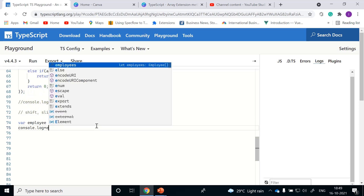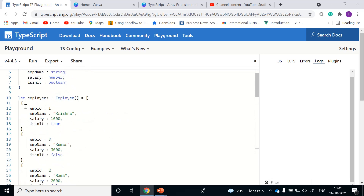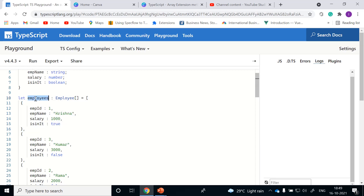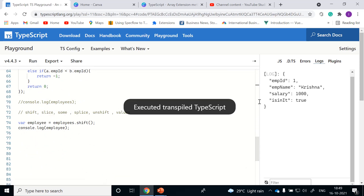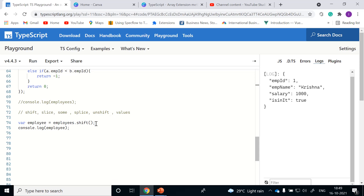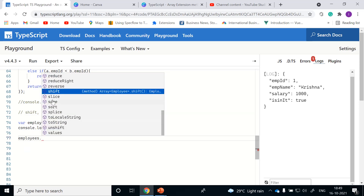Let me log it with console.log of employees. As per the description of the shift method, it's going to remove the employee with ID 1 and return it, and finally we'll have two remaining objects. Let me clear the logs and run it. As we discussed, shift removed the first element from the employees object and returned the removed element. Next method: employees dot slice.